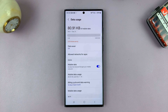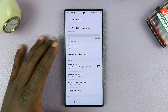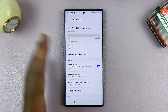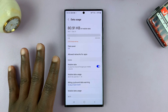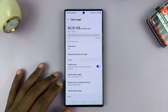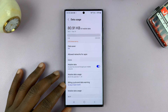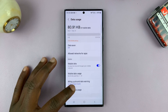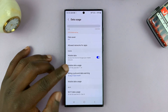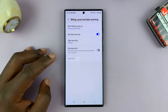Once you're in there, the first thing you have to do is obviously enable mobile data, and then you'll see Billing Cycle and Data Warning. Tap on that — Billing Cycle and Data Warning.